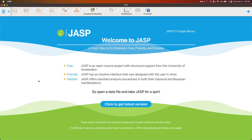Hey everybody, and welcome to another JASP tutorial. In this tutorial, we're going to talk about one of the modules that you can add on. You don't have to add it on, but you can if you want to add it on and do some really cool time series data interpretation with it.